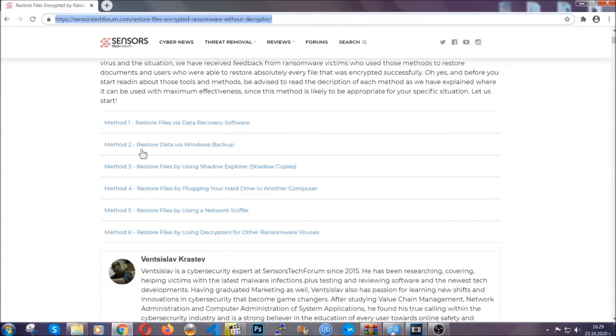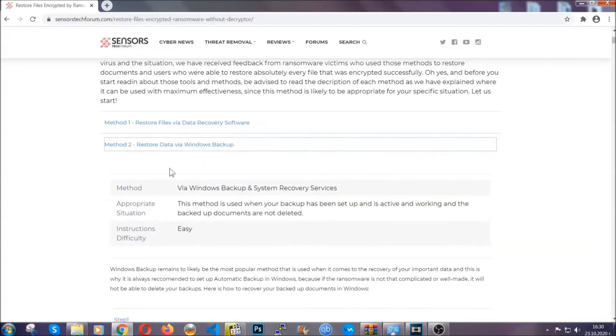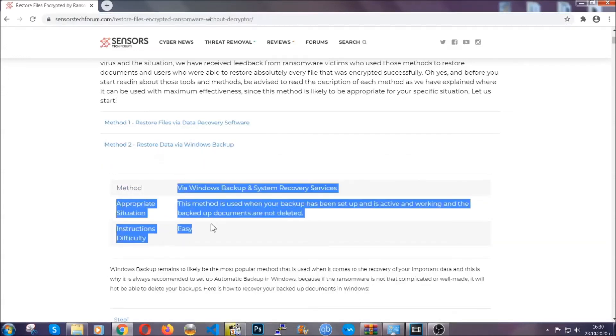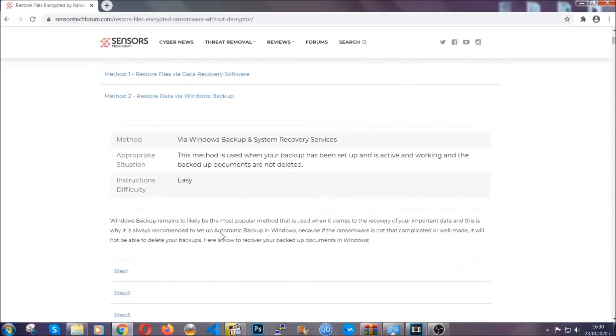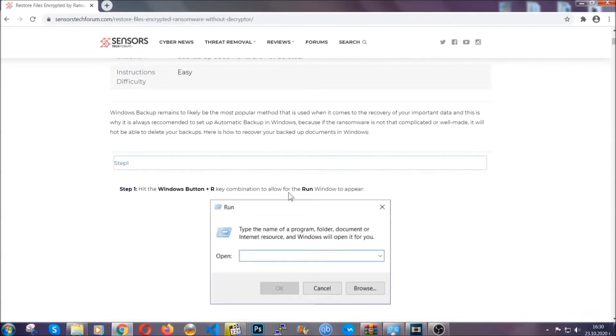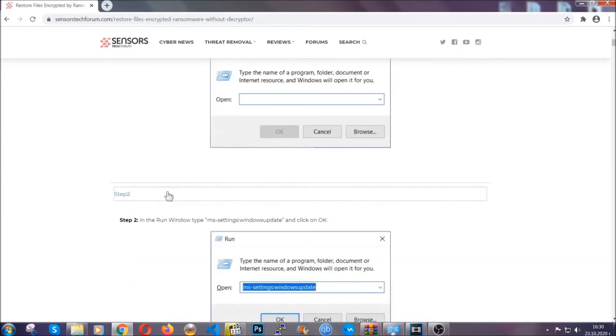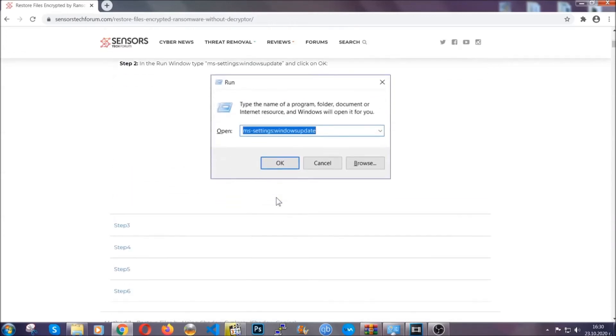It contains six methods that have been proven to work under some specific circumstances when it comes to ransomware infection. These methods are in no way, shape, or form 100% guaranteed to work, but they will surely help you.